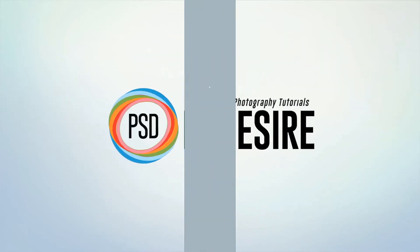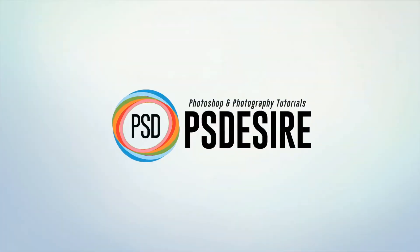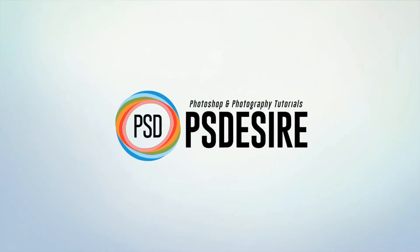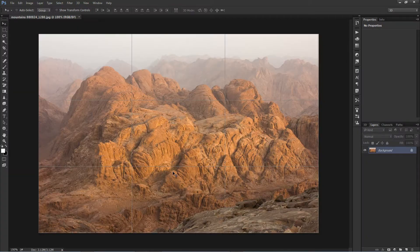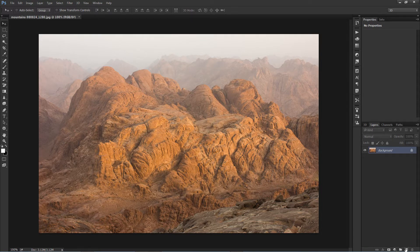Welcome to PS Desire Photoshop and Photography YouTube channel. In this tutorial we show you how to improve clarity of any image. First open the image you want to enhance, then duplicate the image layer.